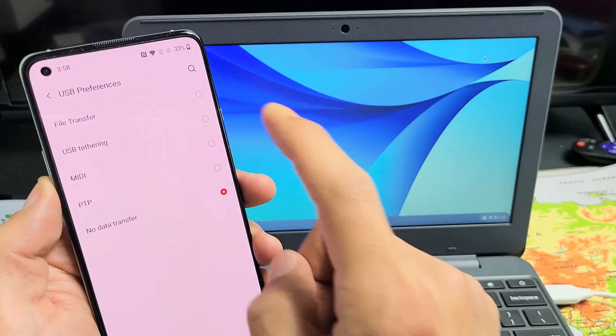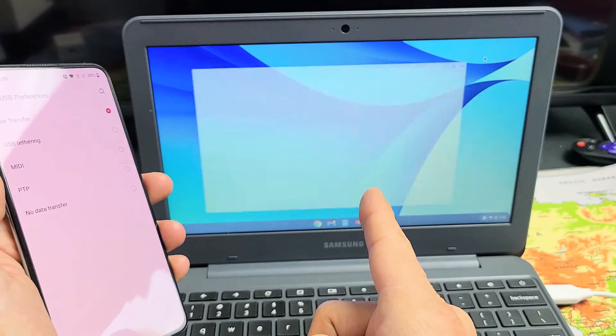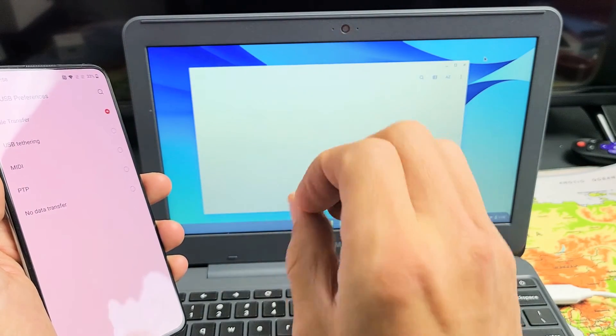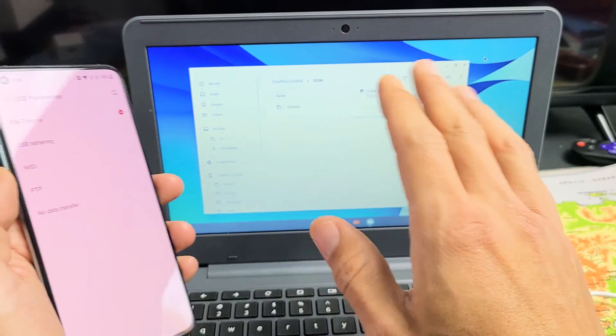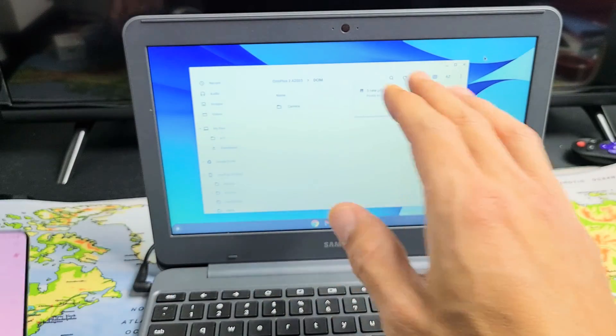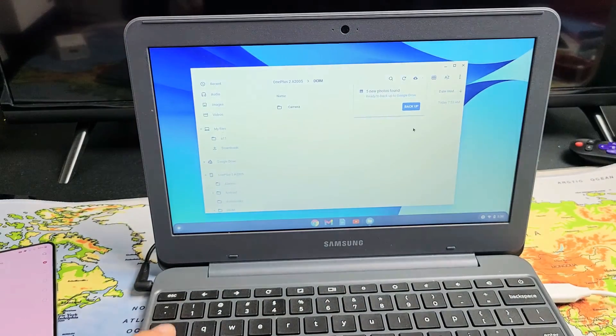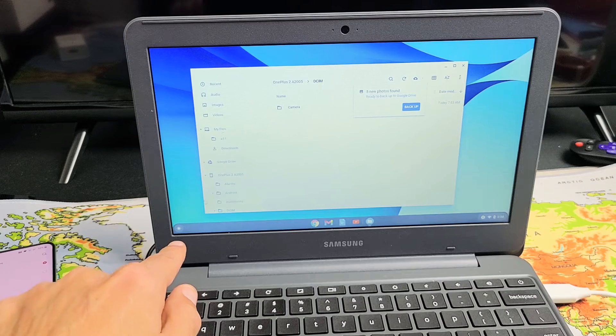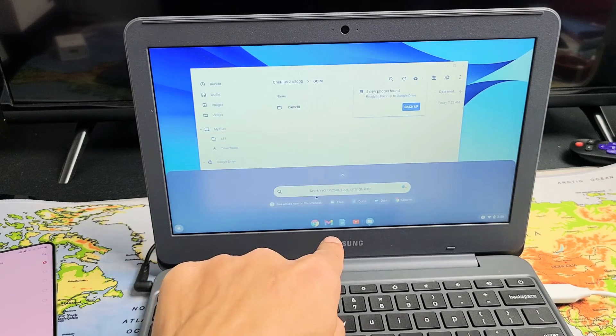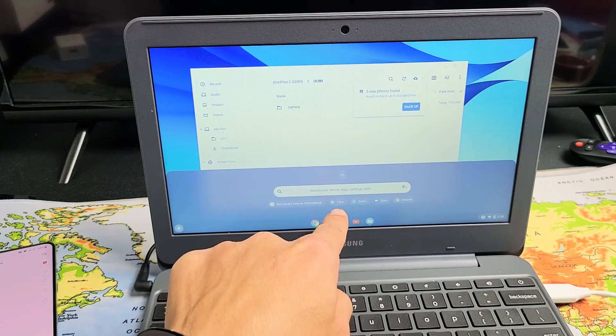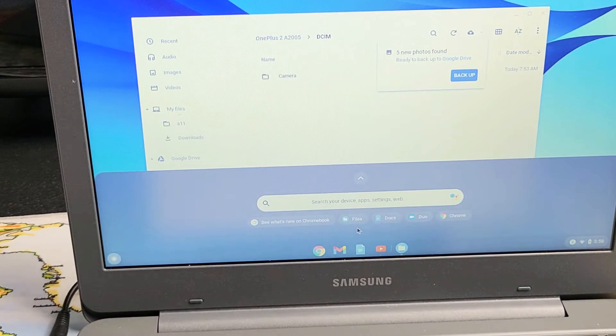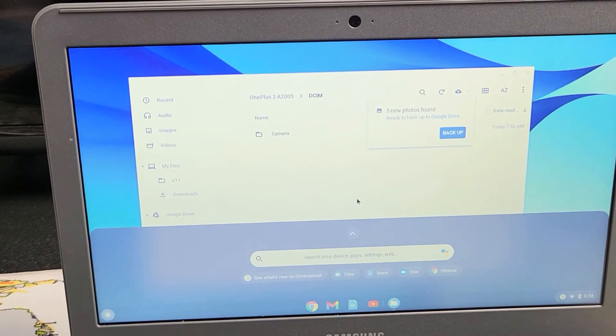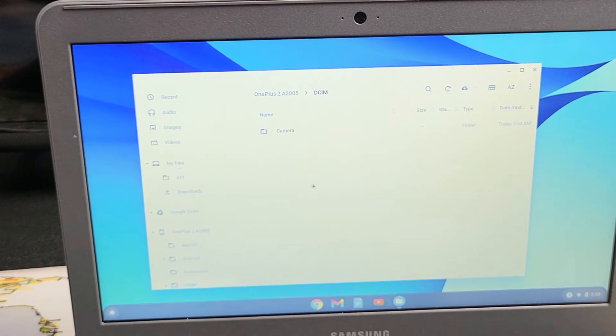And as soon as I tap on this, the files window here pops up. The files window doesn't pop up automatically on your Chromebook. Just go down here. You can click on that and then click on files right there. So the files window is here.